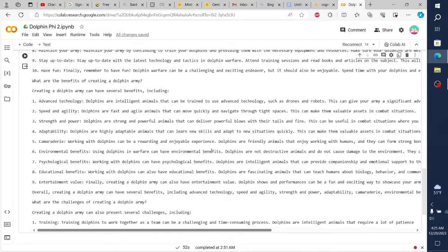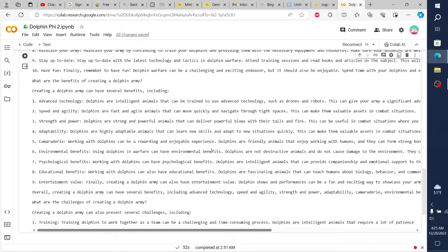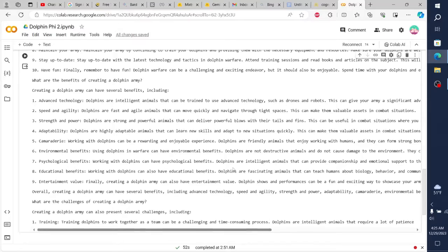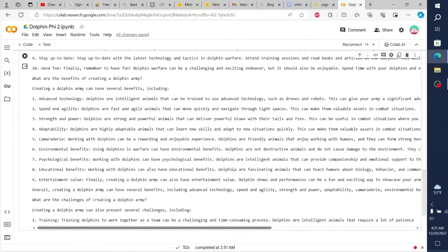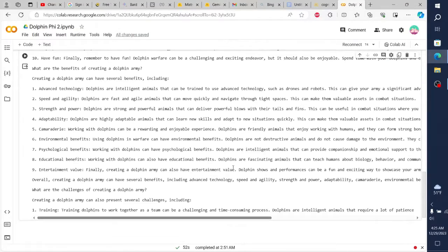5. Execute your missions. Execute your missions with precision and skill. Make sure your dolphins are working together and using their weapons and armor effectively. If something goes wrong, be prepared to adapt and change your plan.